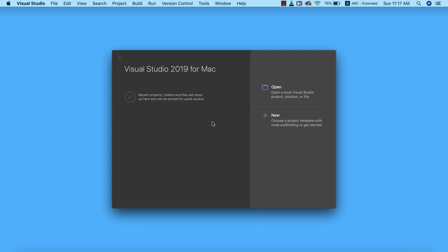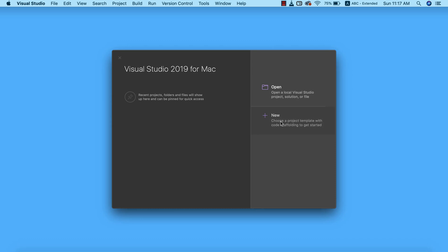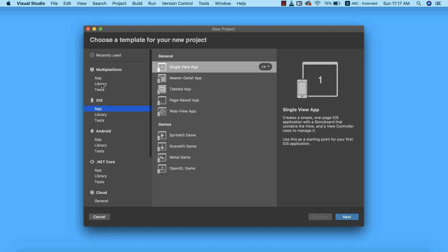We're going to go ahead and create our project. Before now I expect that you have Visual Studio for Mac installed on your computer. I have the 2019 version installed. I'm going to click on new to create a new project. We're going to select the iOS templates. Here are different templates of applications that we can build using Visual Studio for Mac. We intend to build an iOS application, so we're going to select Single View App.